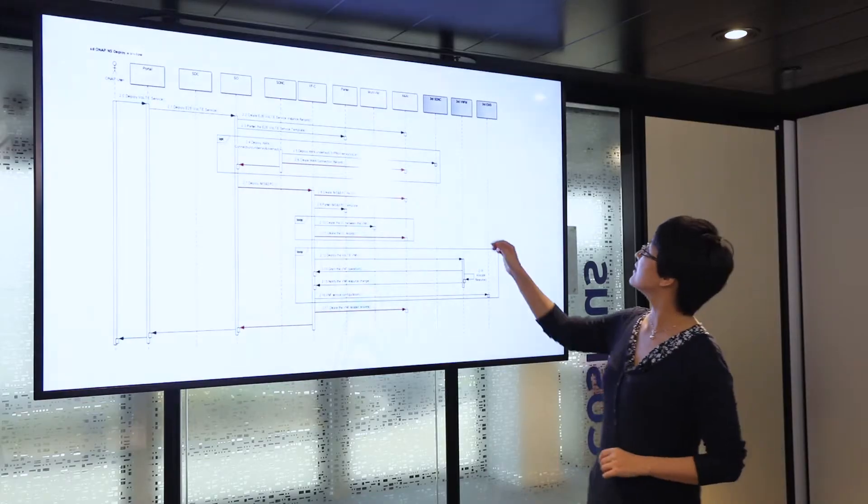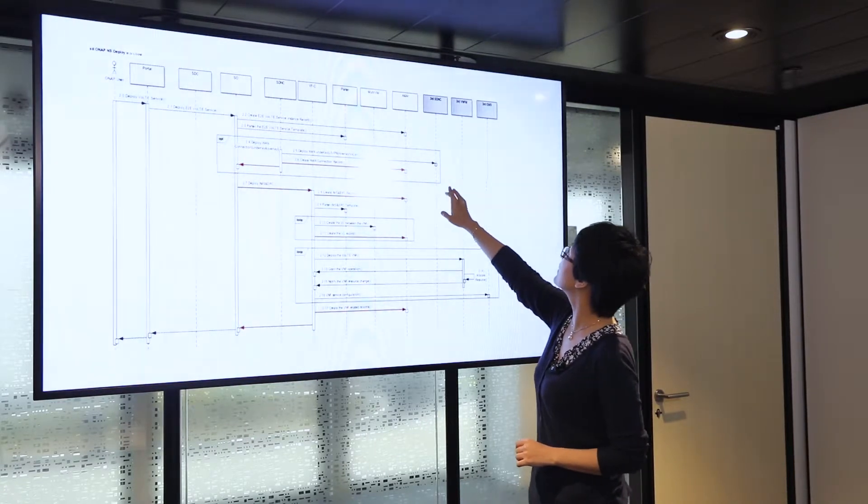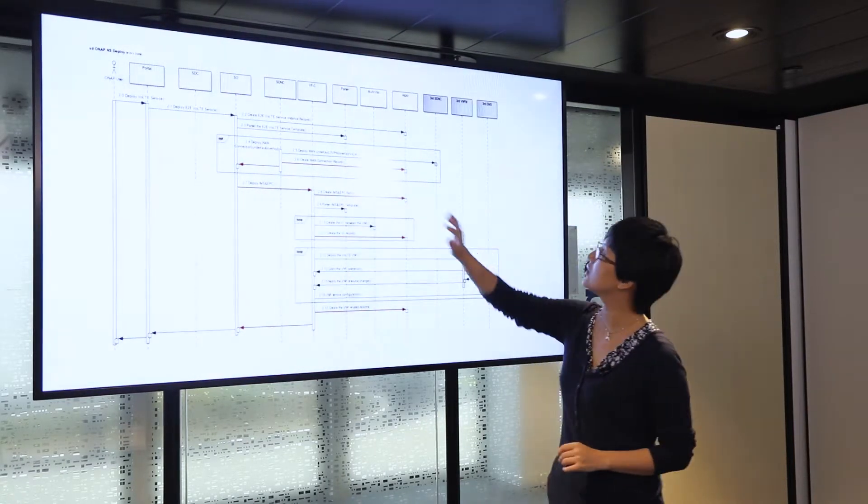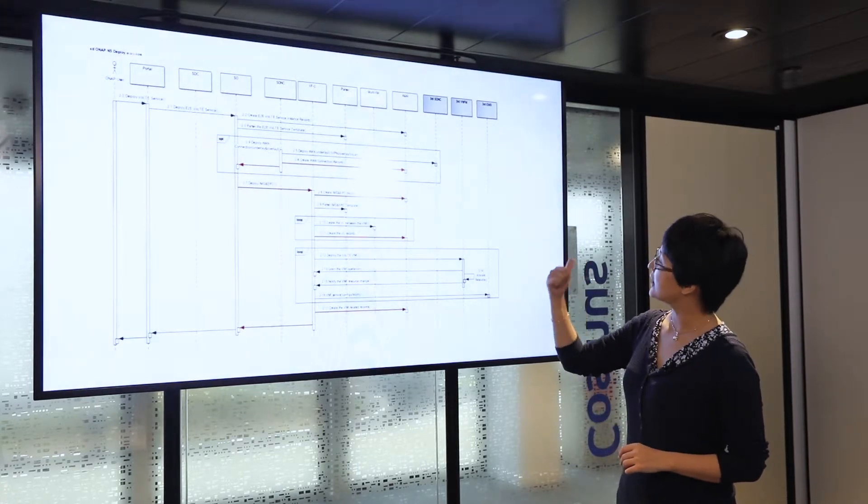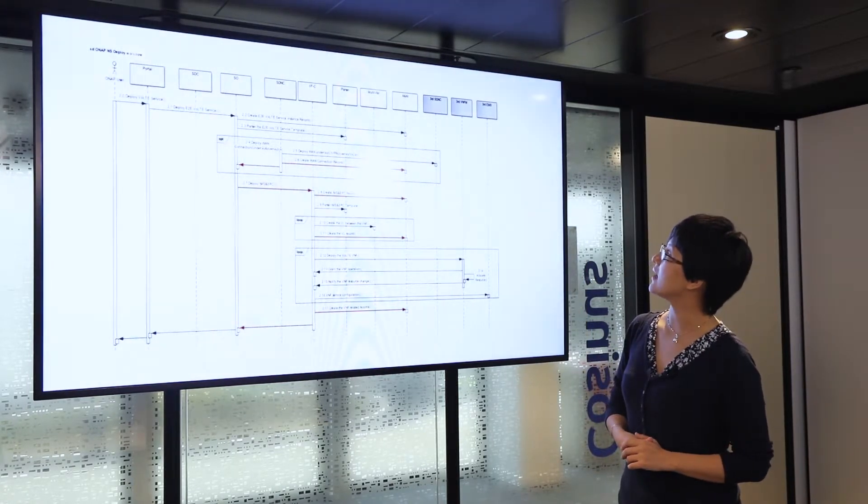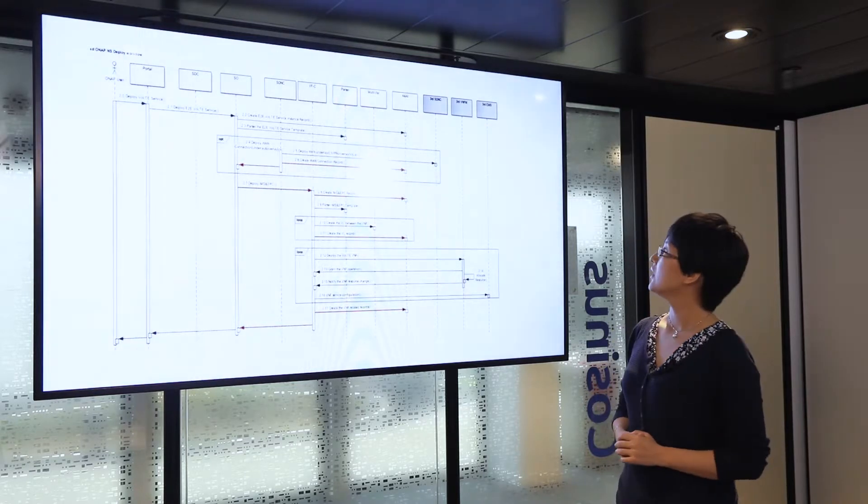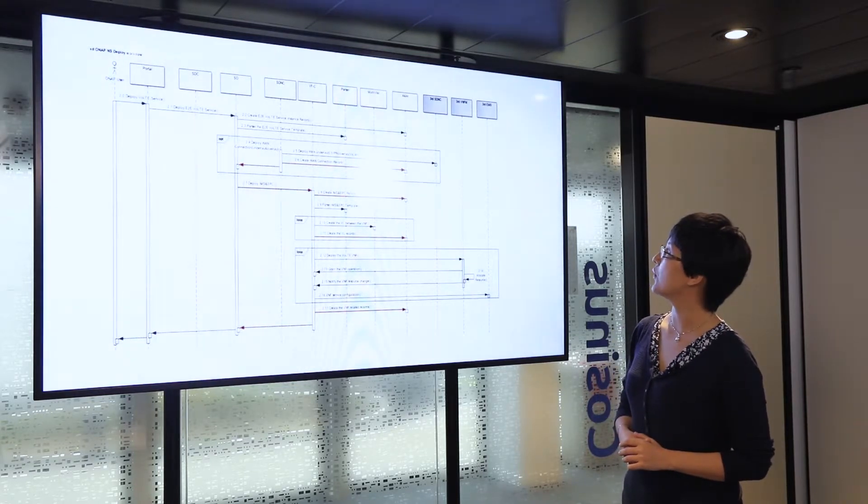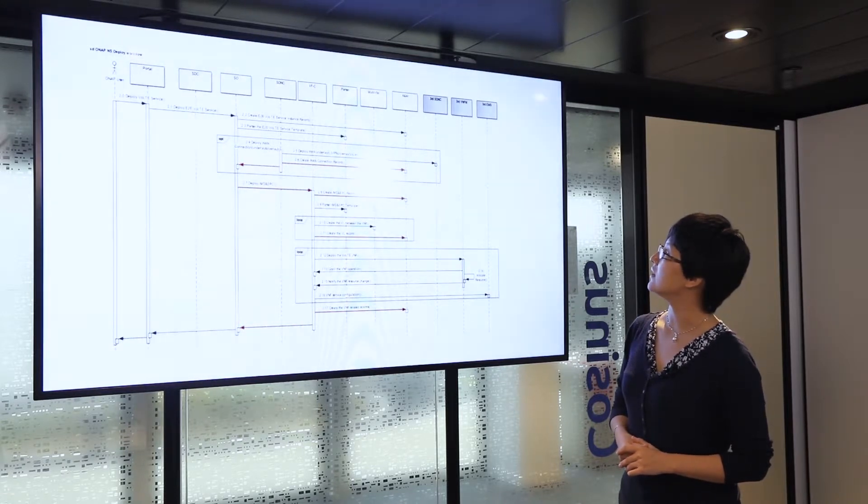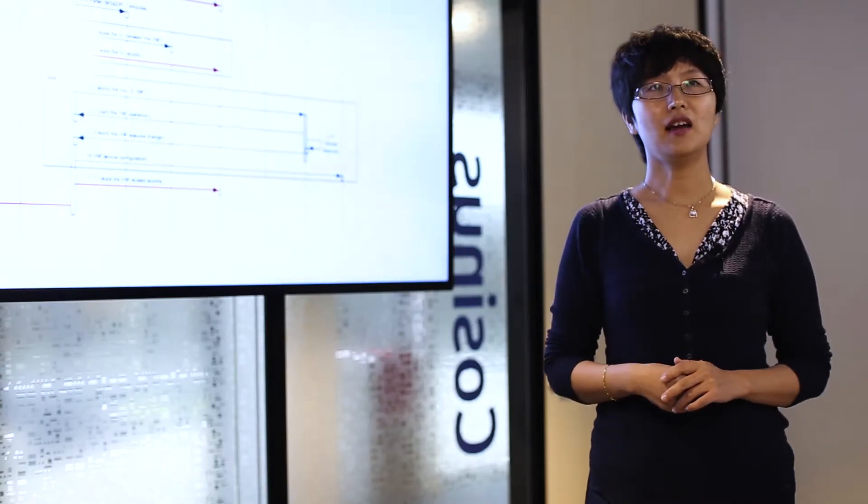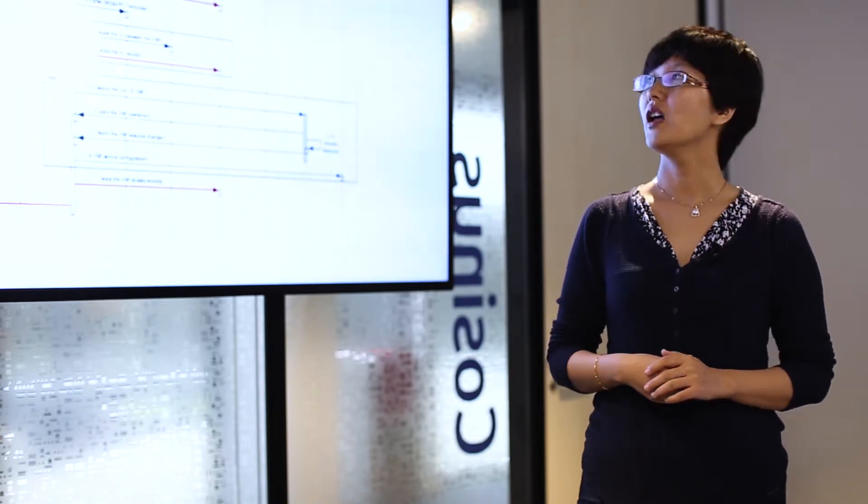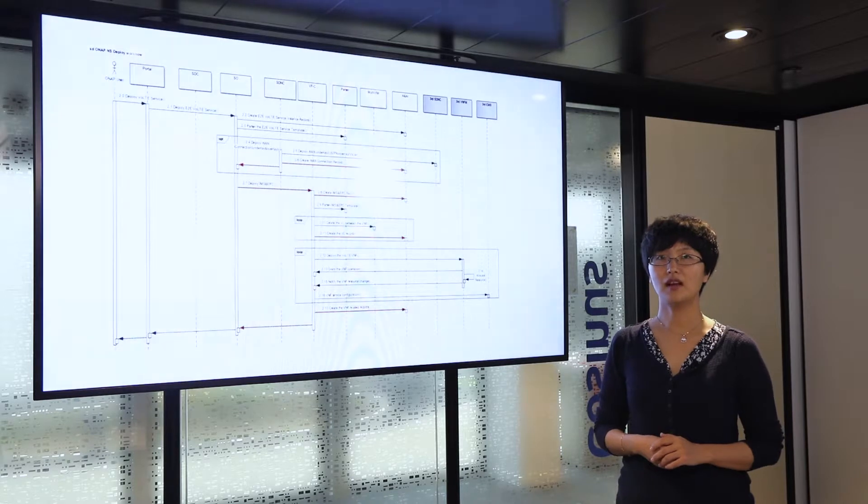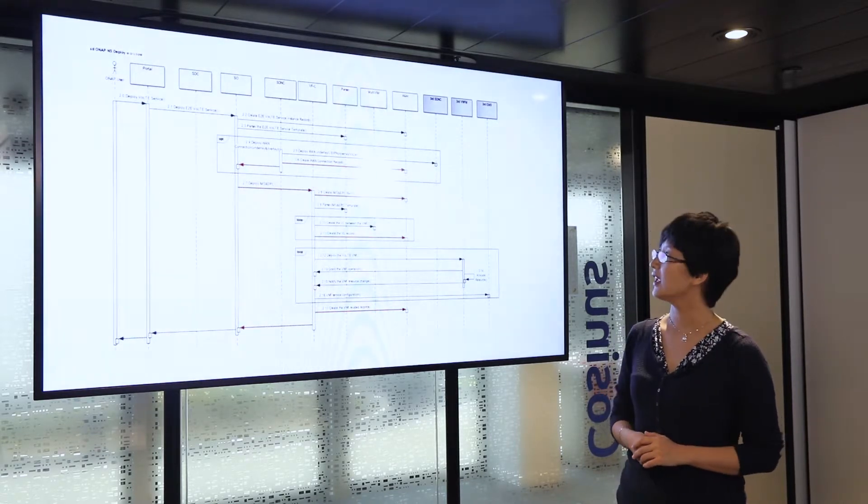As depicted in this diagram, the third-party SDN controller talks to SDNC, receives the request from SDNC, and talks directly to the device to do the service configuration for the WAN connection. Then SDNC creates a connection service record in A&AI before it concludes the WAN service initiation.